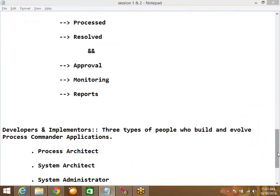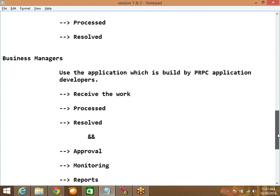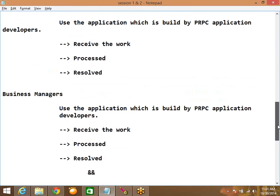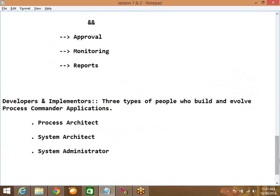In the last session we discussed about the different types of users: the business users, the business managers, developers and implementers. The developers and implementers are categorized into three: the process architect, the system architect, and the system administrator.